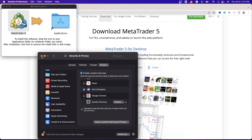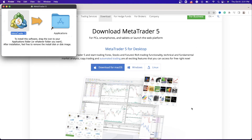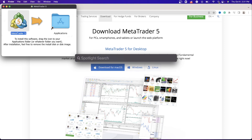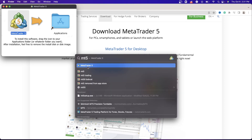And there you go. Once you're done, simply look up MT5 in your downloads. Once you find it, double-click on it and it will be installed on your computer. I hope this was very straightforward, simple, and concrete so that you can go ahead and set this up on your own Mac. See you guys in the next video.